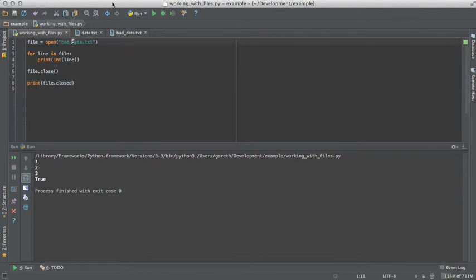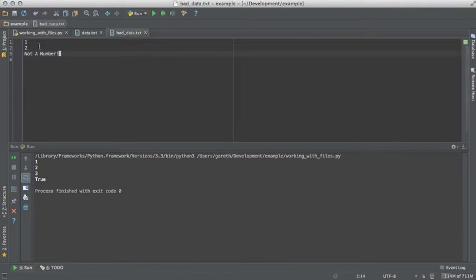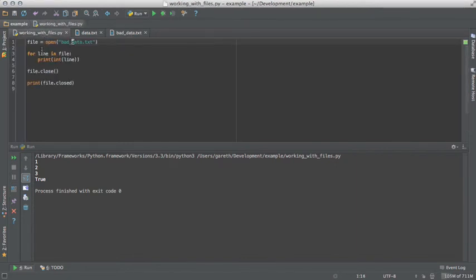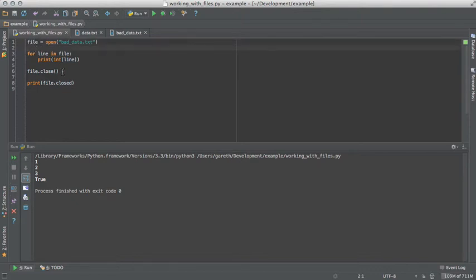We have some bad data here, where one of the values isn't a number. Now we can deal with this, we just want to stop execution. So we wrap this to capture the exception.